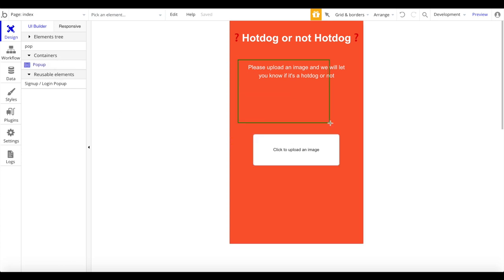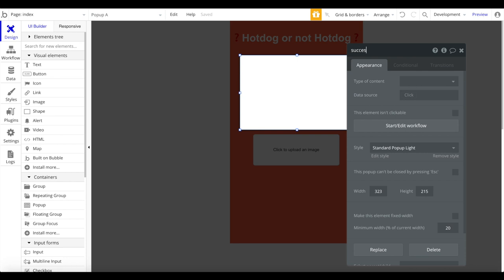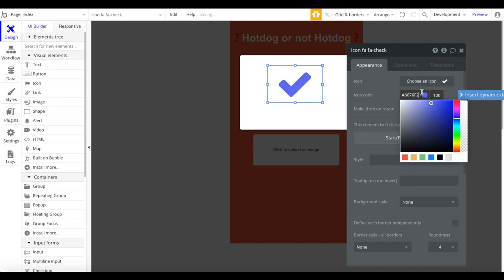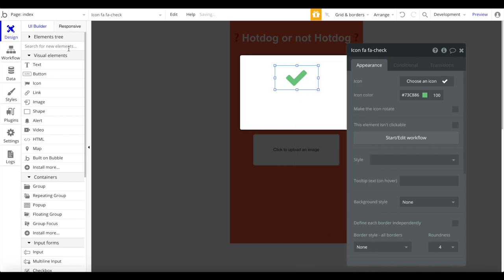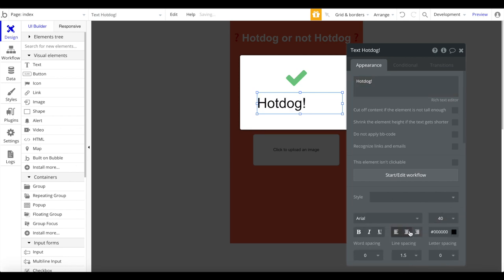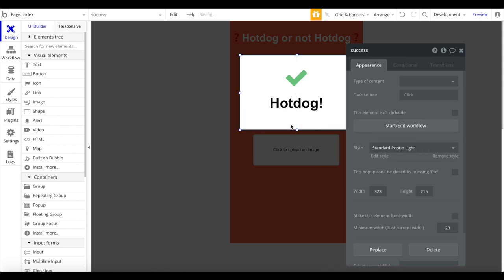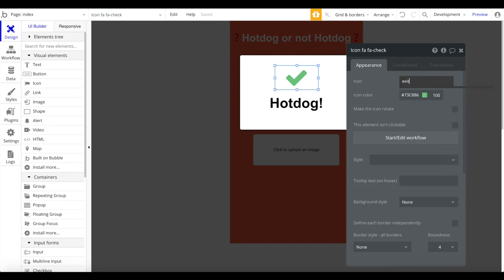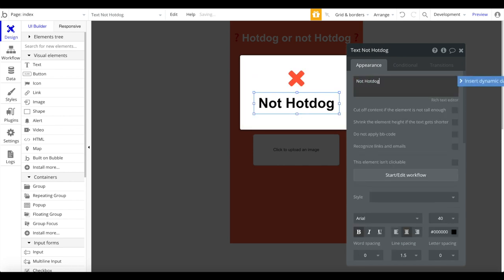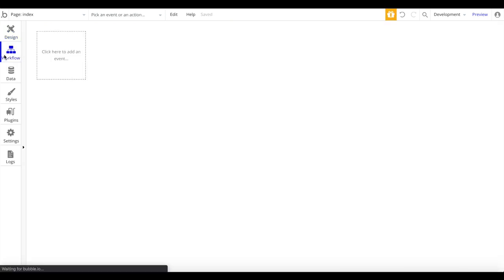Now let's create two pop-ups. Drag one onto the page and call it 'Popup Success' - add a green checkmark icon and text saying 'Hot Dog', shown when the user uploads a hot dog image. Copy that pop-up, paste it, call it 'Fail', add a red X icon, and change the text to 'Not Hot Dog'. Then close that and go to Workflows.